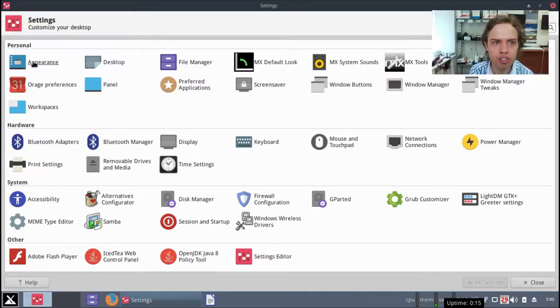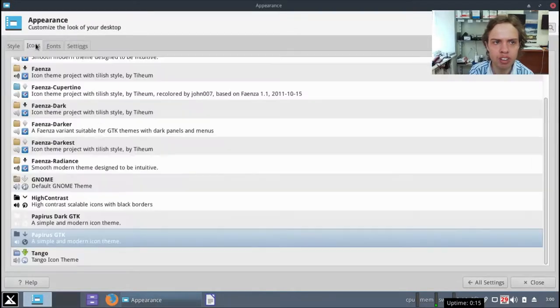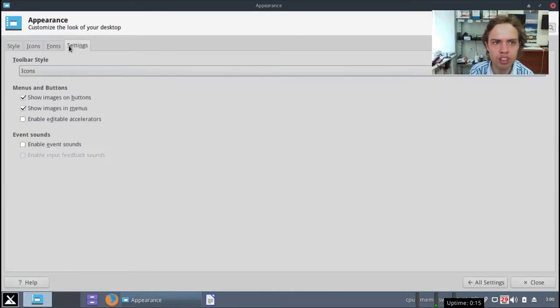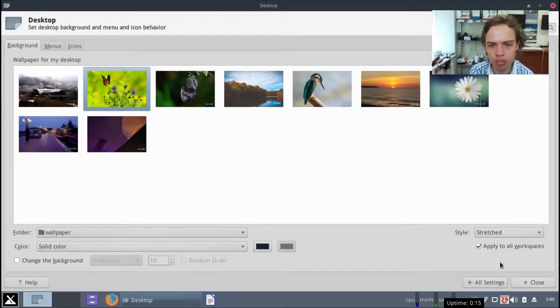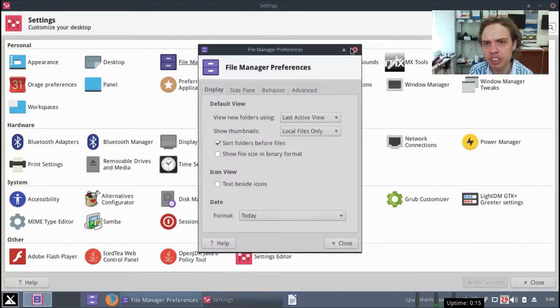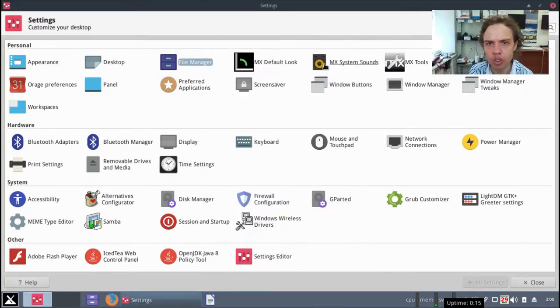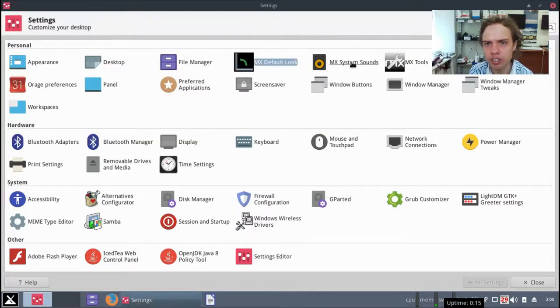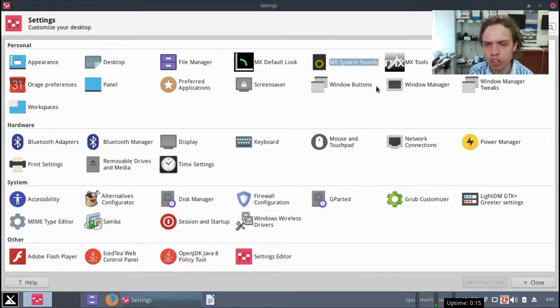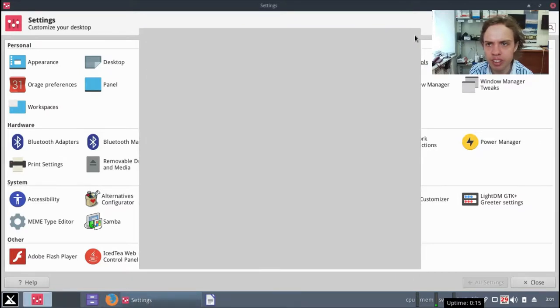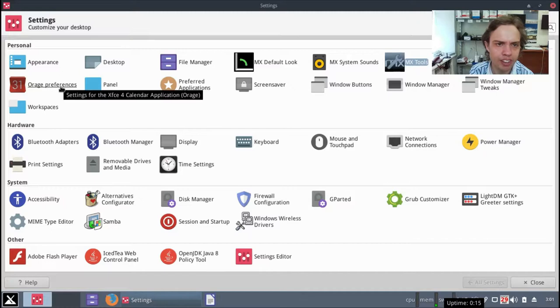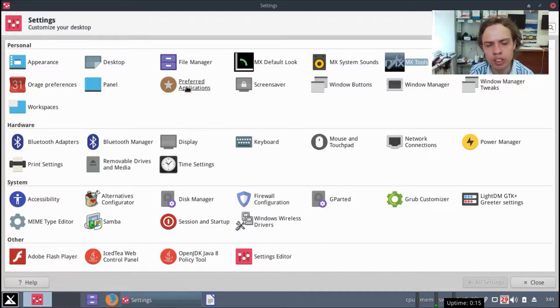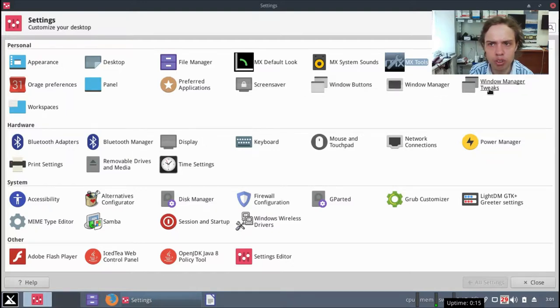Appearance, you can change your appearance here, make dark, light, you've already looked a bit. On the other side, desktop, wallpapers and stuff. File manager, you can configure your file manager here. All familiar stuff. MX default look we looked at already. System sounds. They've got a lot of their own stuff, MX tools, that's what I'm actually looking at here. Notifications you can configure it here. You can configure your calendar here, panel here. Set your preferred applications, set your screensaver settings, windows buttons, window manager, window manager tweaks, workspaces.